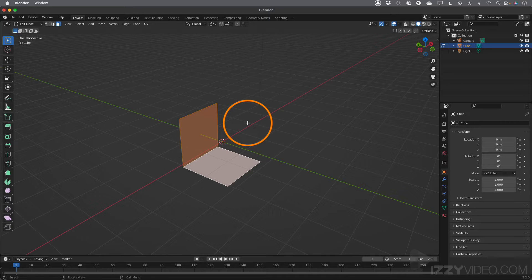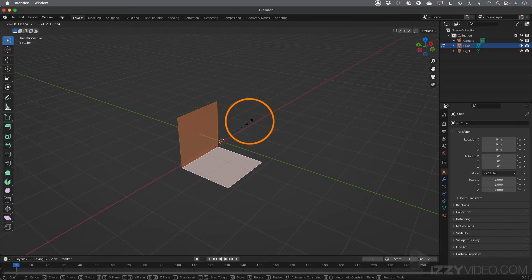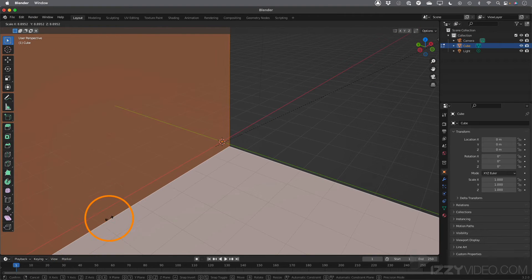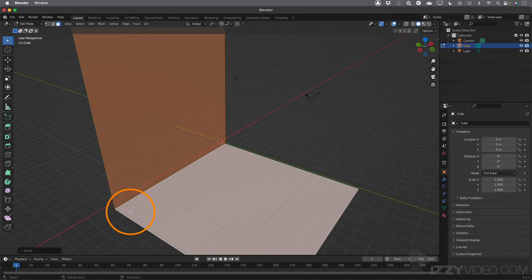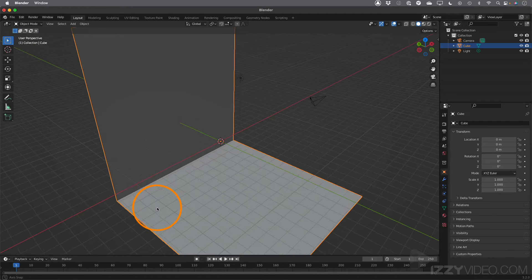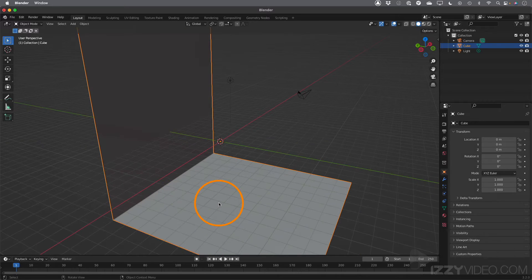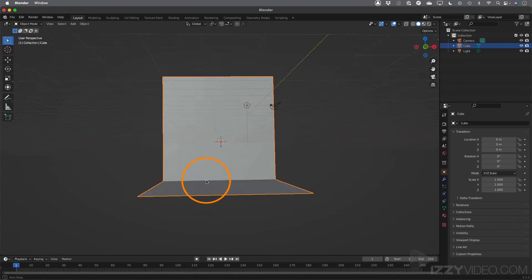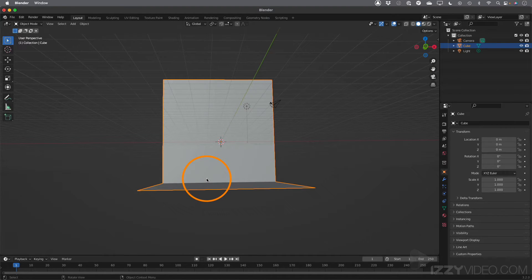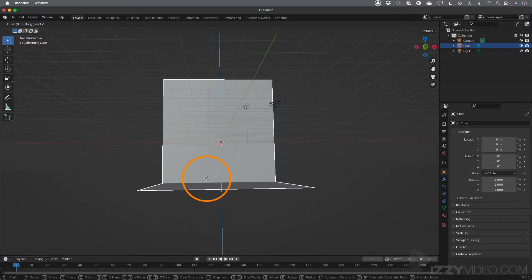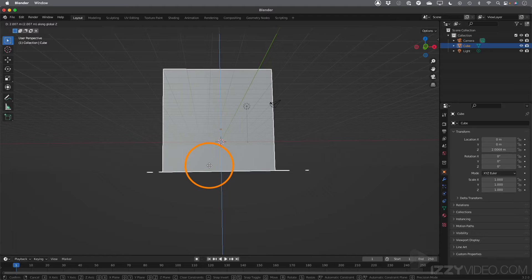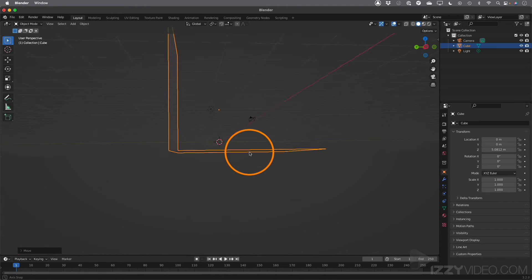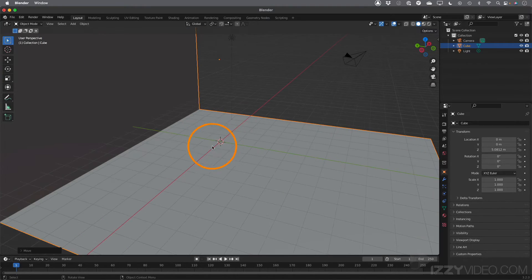I'll hit A on the keyboard to select everything, then S to get into Scale Mode, and move my mouse to scale it up really big — maybe something like that — then click to lock it. I'll hit Tab to get out of Edit Mode. This is going to be the backdrop for our bar chart. Let's bring it up a little closer to the floor. I'll move around to the front, hit G to get into Grab Mode, and hit Z to constrain it up and down. Maybe something like this — it doesn't have to be perfect. That looks pretty good. This will be the backdrop.